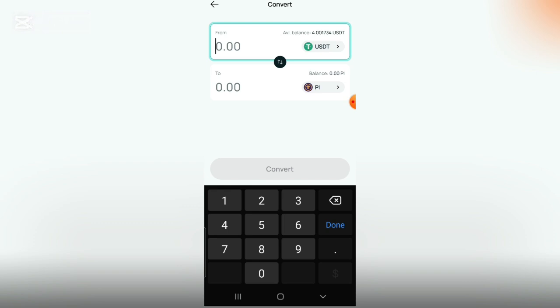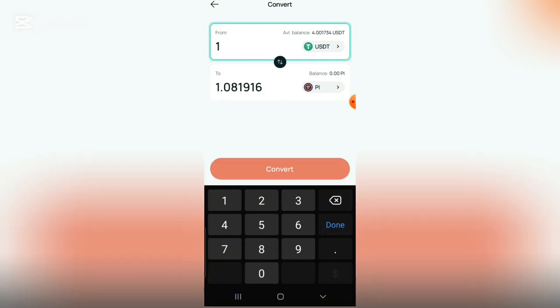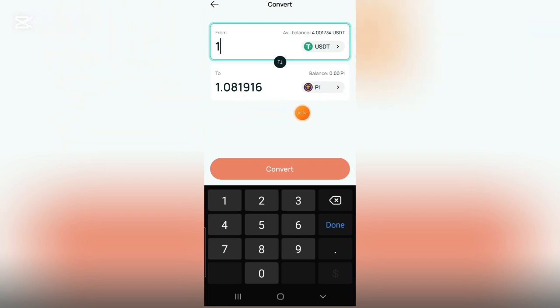Now this is it here, so now you can convert your USDT to Pi. You can see one and two. Now let's type 1 here. This is what's going to be giving us 1.081786 Pi.